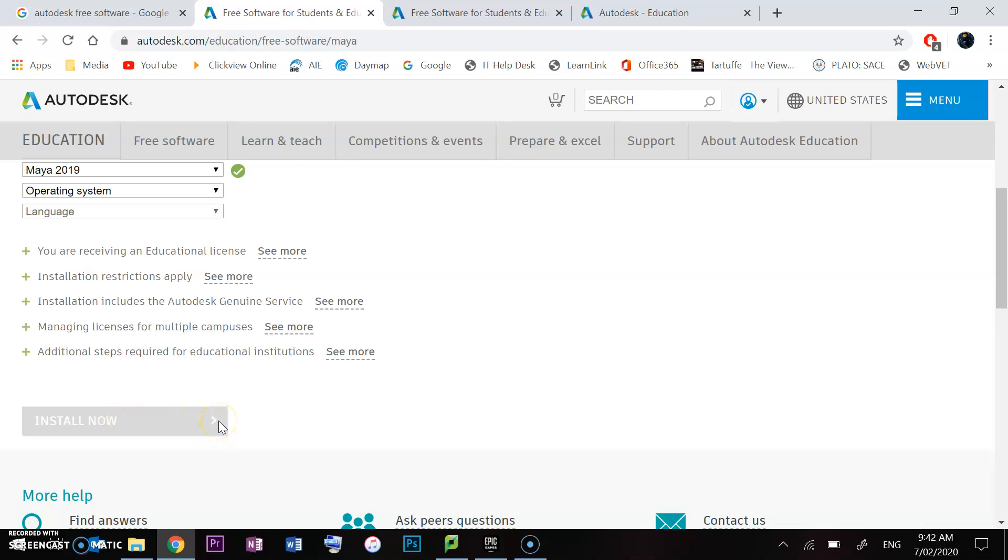You can click on this arrow right here where my mouse is. You can either choose to install it using the Autodesk software or just do a browser download like you would normally. Up to you. Then you just type in your code there.